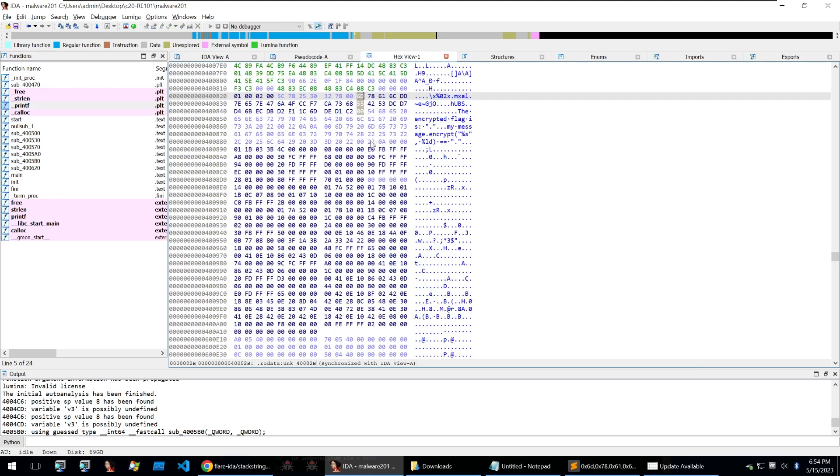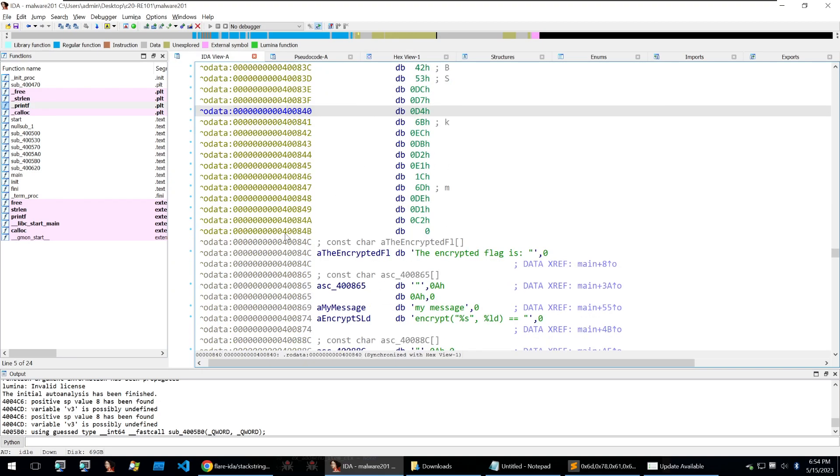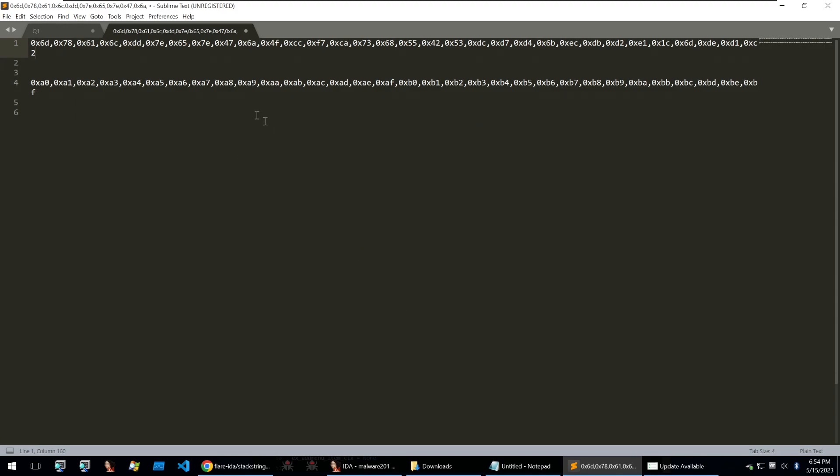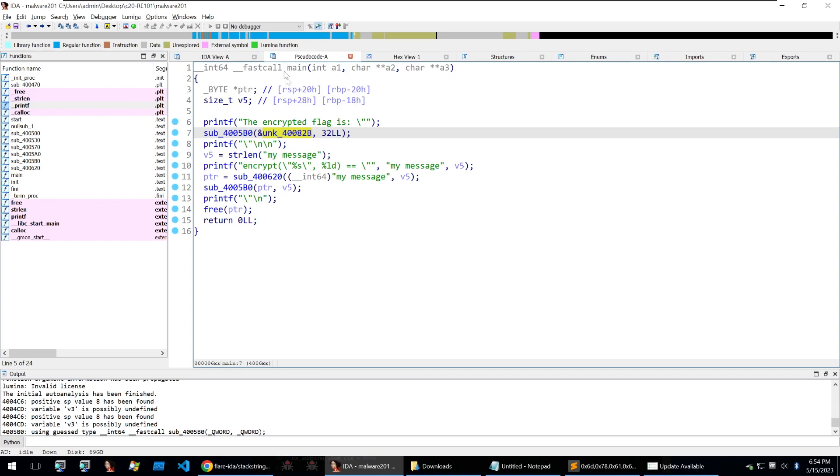So I can click on these go into my hex view and from 6d all the way down to here we just need to copy from there and I've already done this and put this into my sublime text which we'll be bringing into cyberchef in just a second.